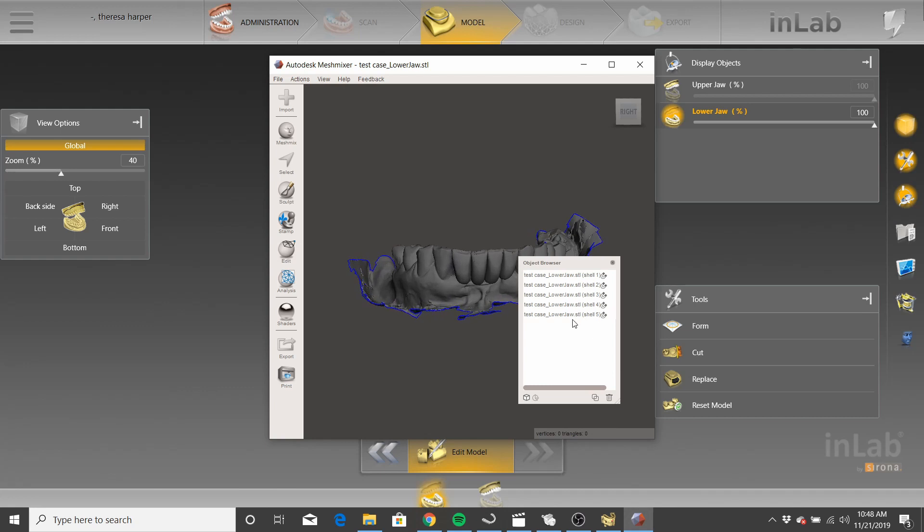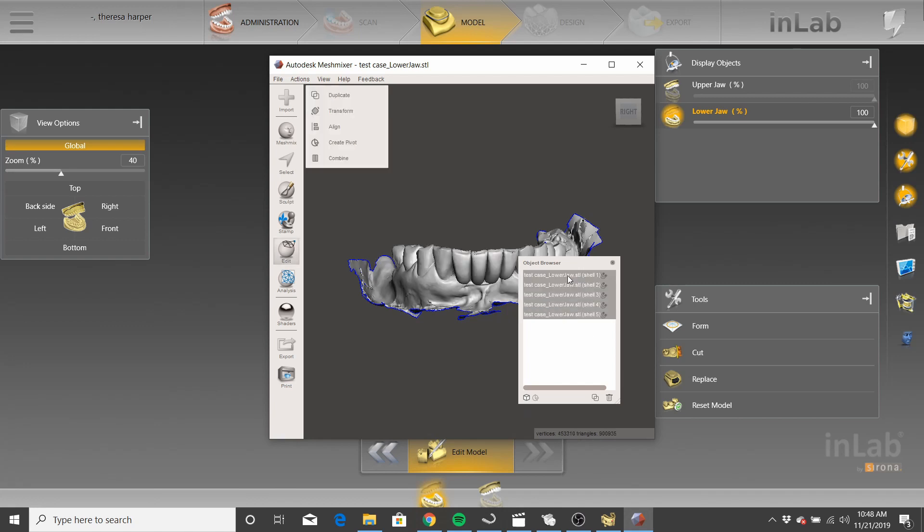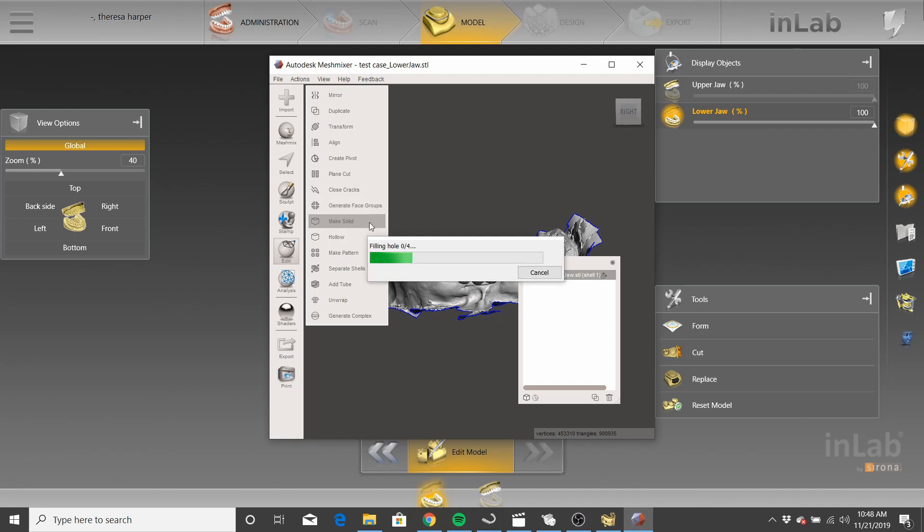And then we're going to, let me see if I remember this correct, because I don't want to throw you guys off too. Okay, we're going to select all the shells. We're going to click combine. So we've got this one shell. Now, we're going to go to, we're not done yet. We're going to go to make solid. Okay.